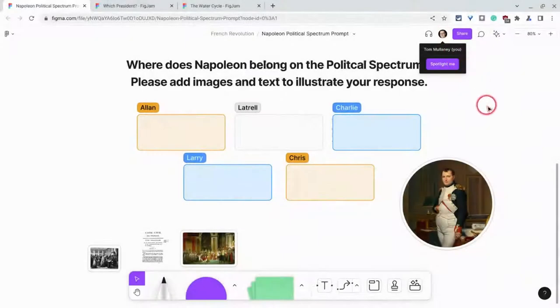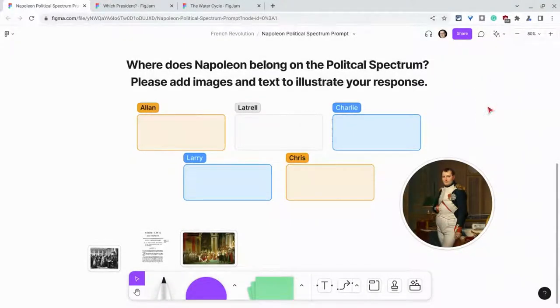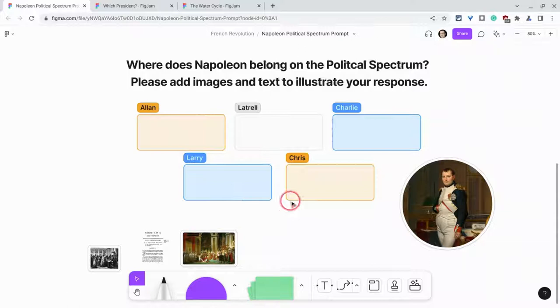Hi, I'm Tom Mullaney. I'm here today partnering with Figma to demonstrate sections, a wonderful FigJam feature that allows teachers to give each student their own dedicated space.